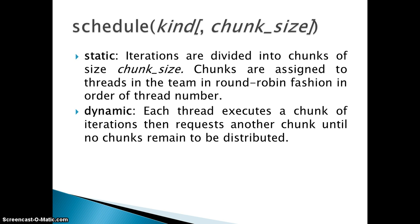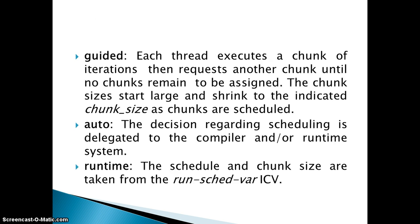The next one is guided. In guided it is similar to dynamic that each thread is executing a chunk and then requests for another chunk after its execution, but the only difference is guided starts with large chunk size initially and then it goes shrinking from largest chunk size to the smaller chunk size as it gets executed.